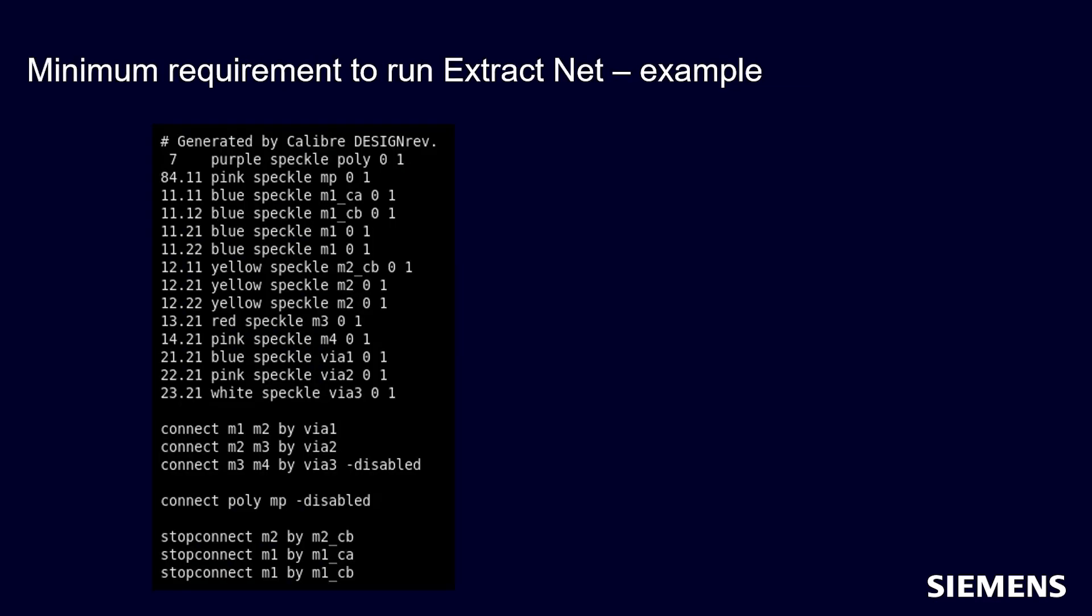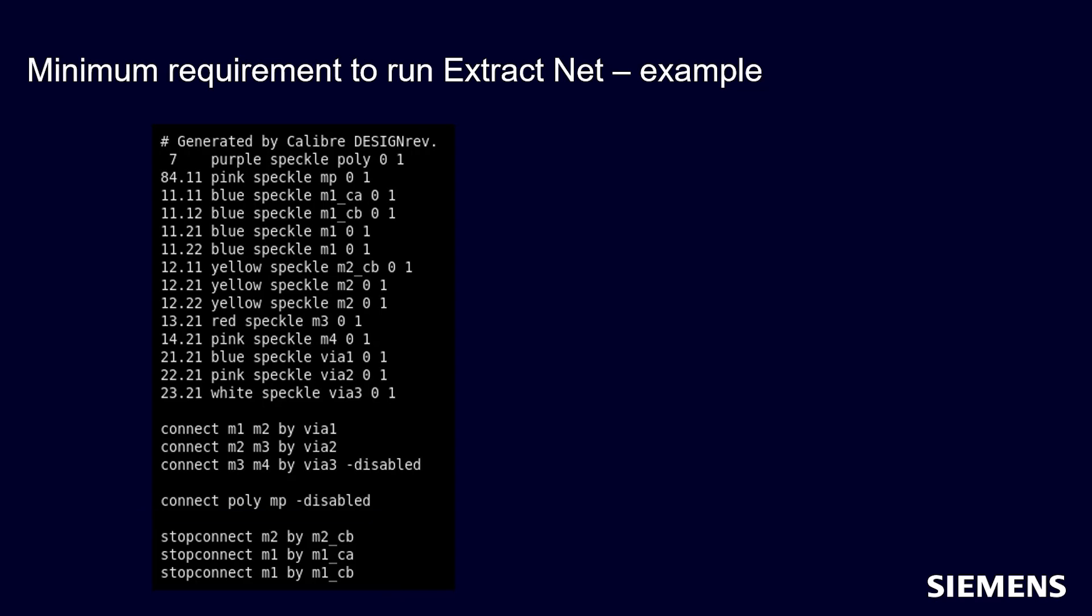Connectivity definition may also be specified in a Design Rev Layer Properties file as shown in this example. The Stop Connect command defines stopping layers for a net connection layer. This file may be loaded into Design Rev and used for Extract Net operation.